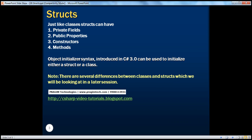In part 19 of this video series, we had an introduction to classes and we learned that a class can have private fields, public properties, constructors, and methods. Just like classes, a struct can also have all of these. Let's look at an example.